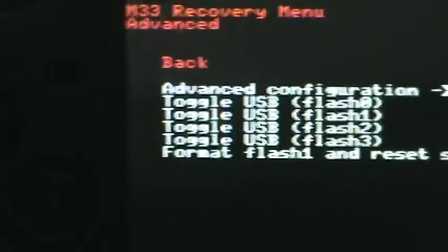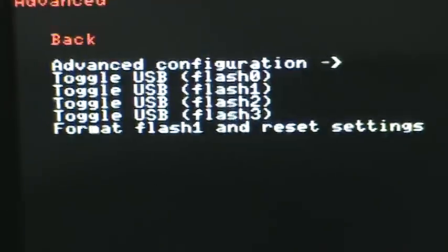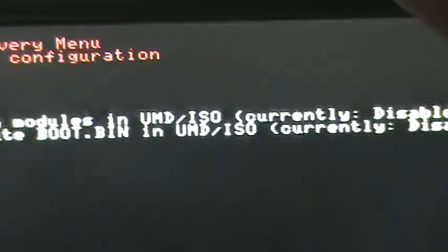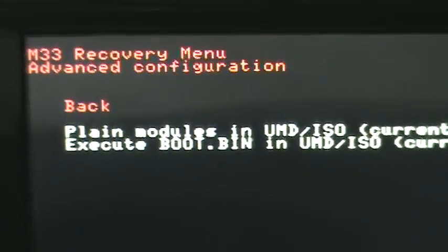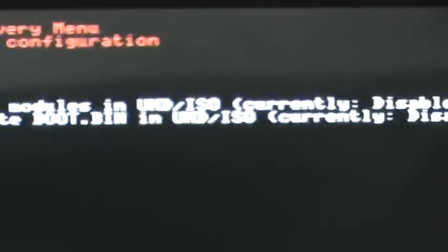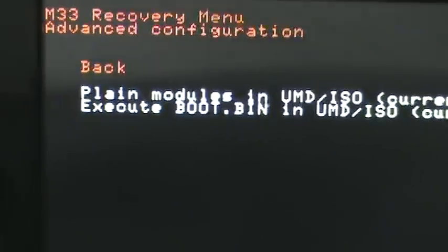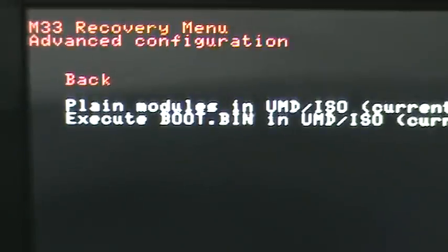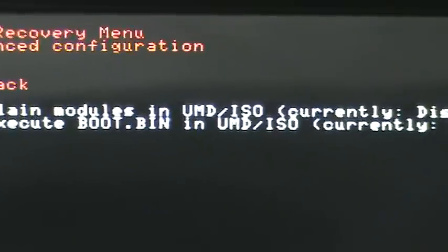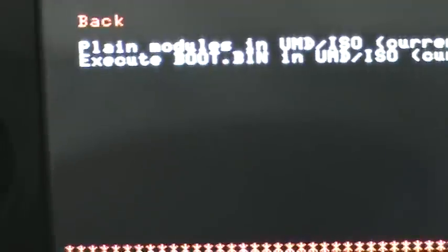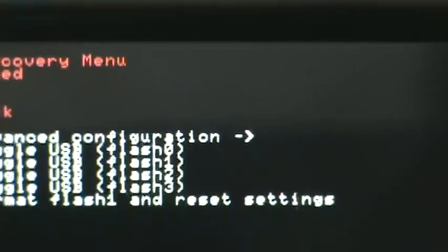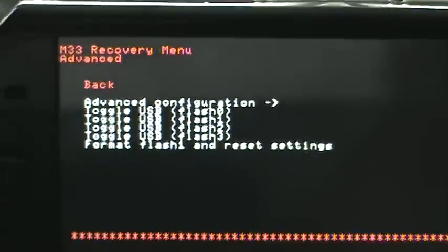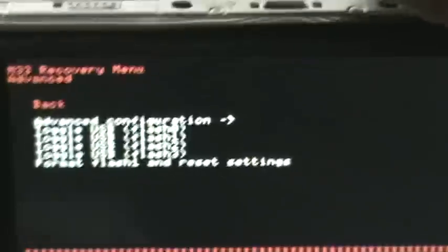And then advanced configuration. Now these two features, I don't know what they are. You probably could find it if you google it, but I don't think they're really useful. So I wouldn't, you could play with them if you want to, but I recommend you don't.